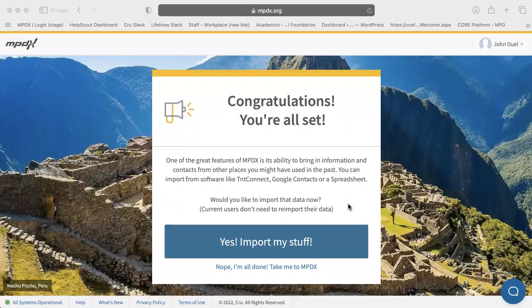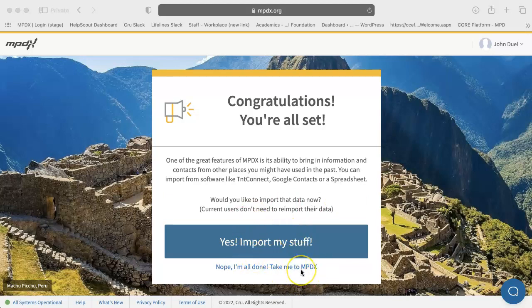Once you have gone through the setup process for settings, MPDX will bring you to the final setup screen. You can choose yes, import my stuff, or choose take me to MPDX and import information later.